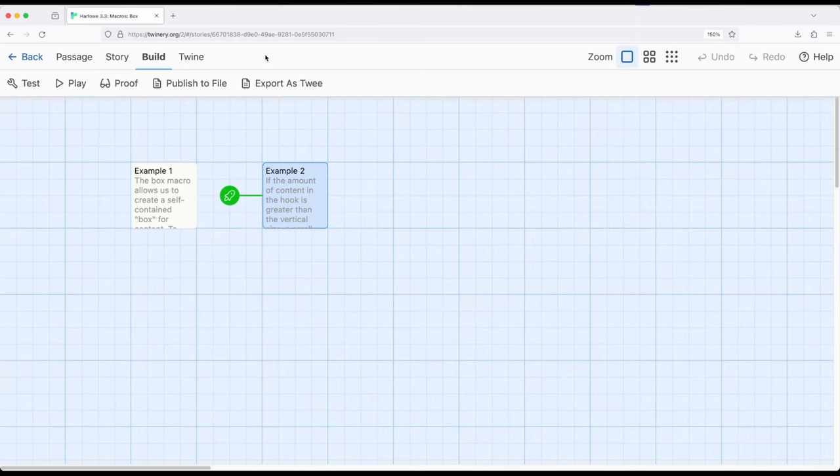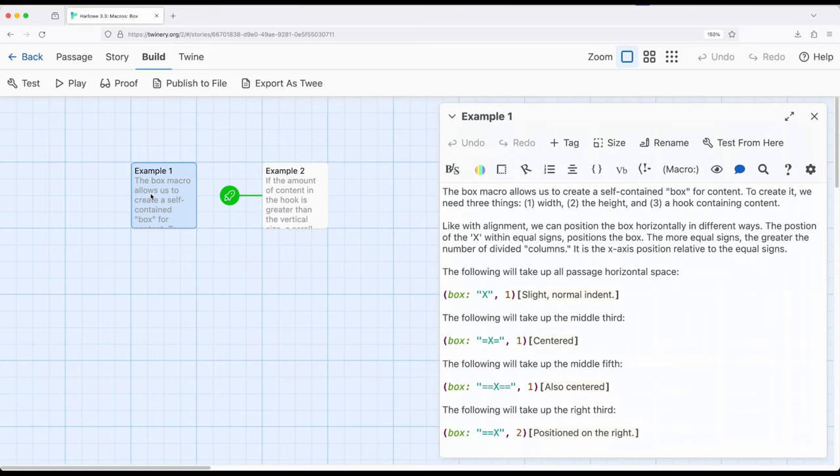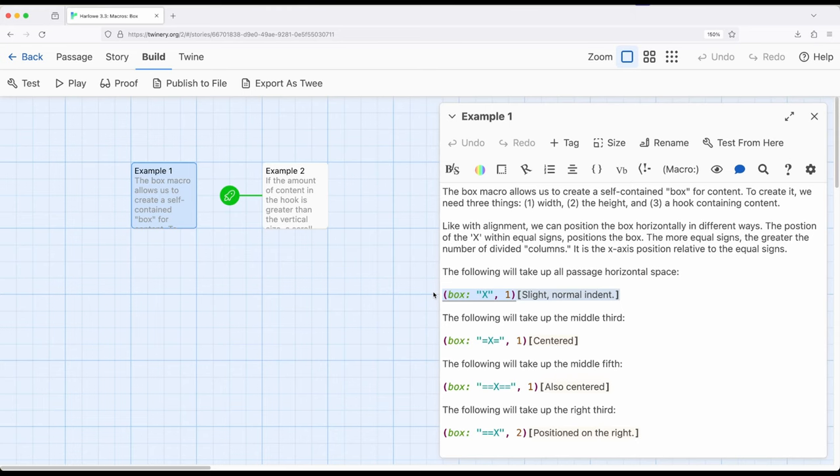And so the usefulness of the box macro, similar to alignment and columns as I mentioned at the start of this video, is it allows us to visually arrange things. However, boxes are different than alignment and columns in a very noticeable way. That is, it defines a subsection.